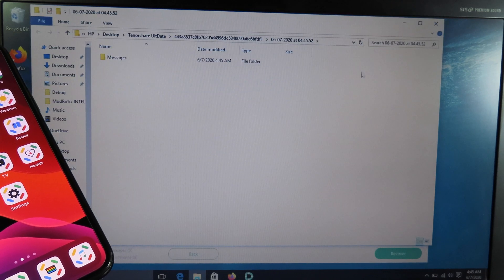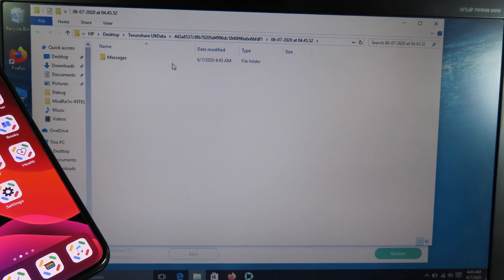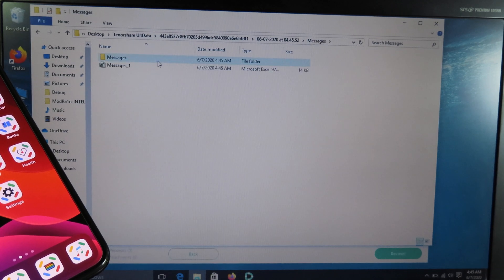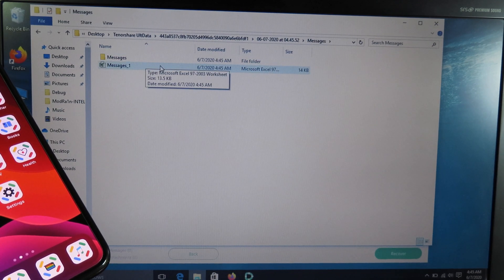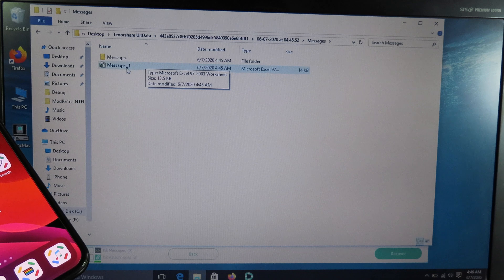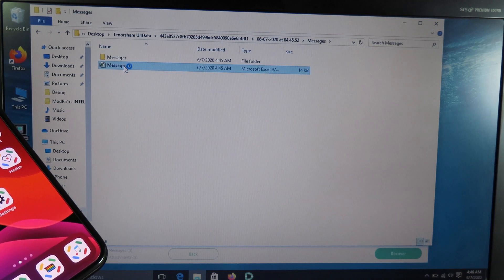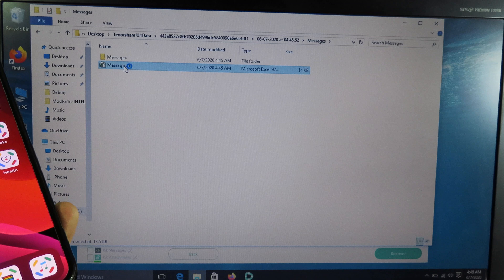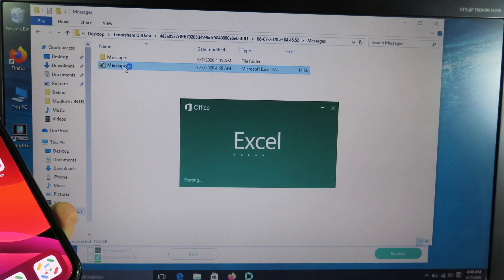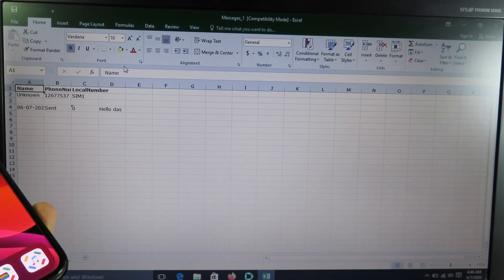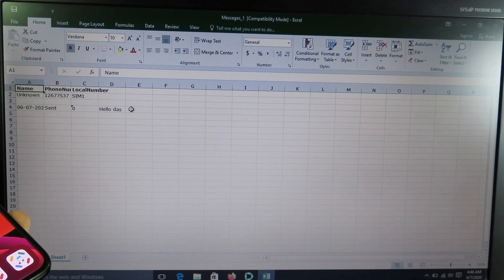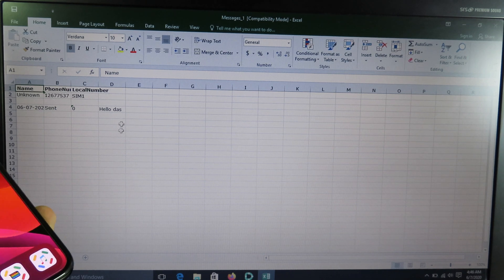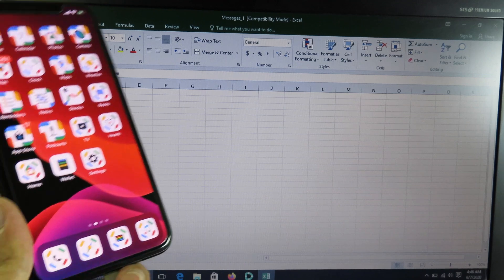You can see my data has been saved to my desktop and I can see it from here. It is saved as Microsoft Excel. You can view it from here. You can see we have the message and the number as well, and you can see the date right here.